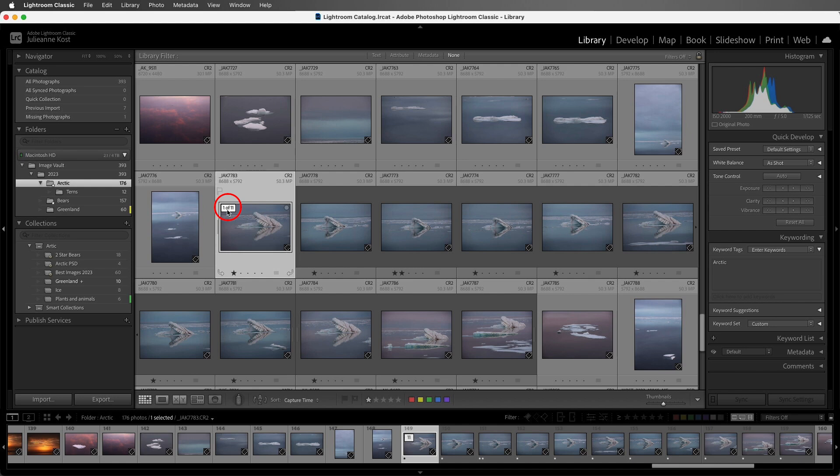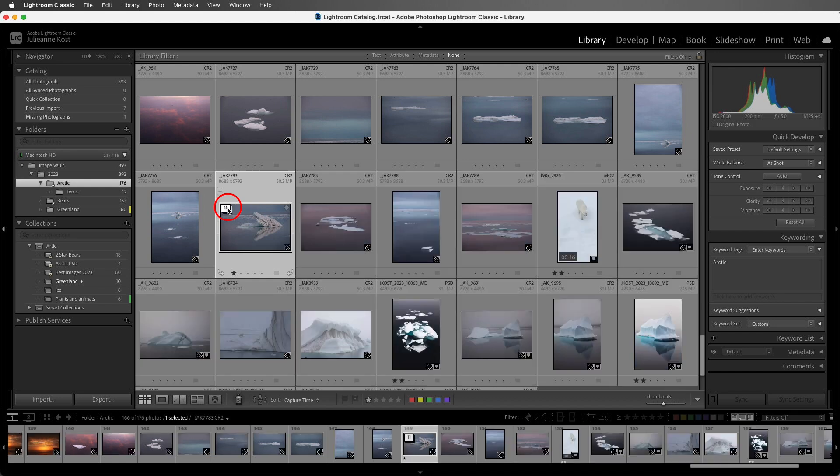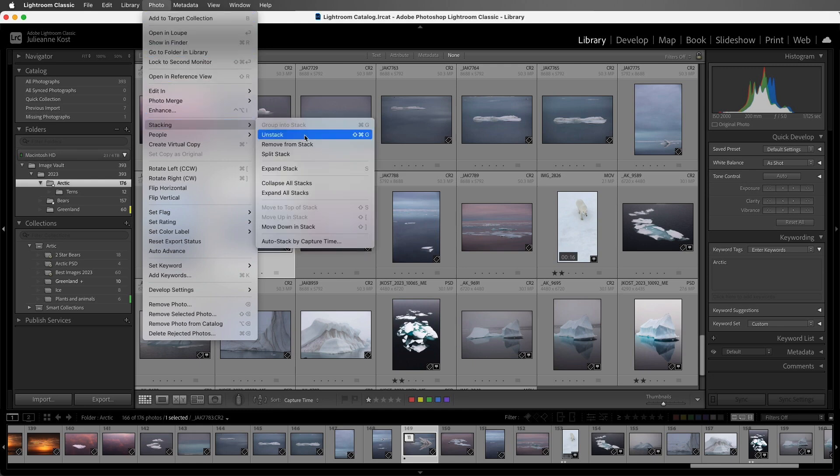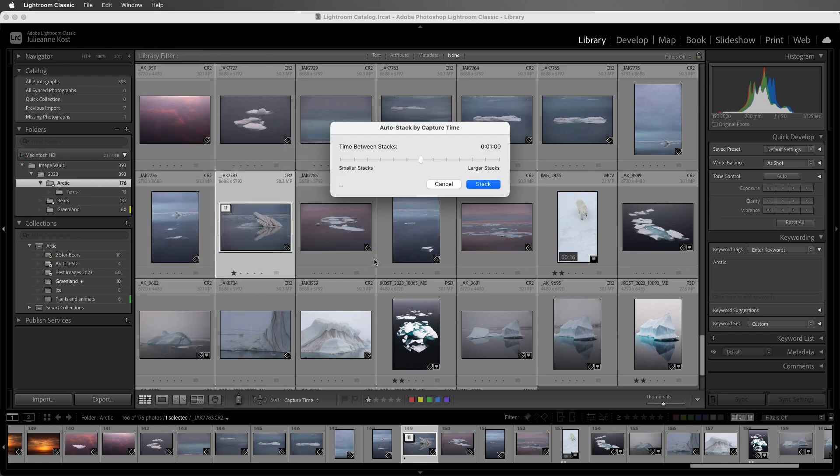All right, let's close that stack. And Lightroom Classic also has a way to automatically stack images. We can choose Photo, and then Stacking, and choose to auto-stack by capture time.